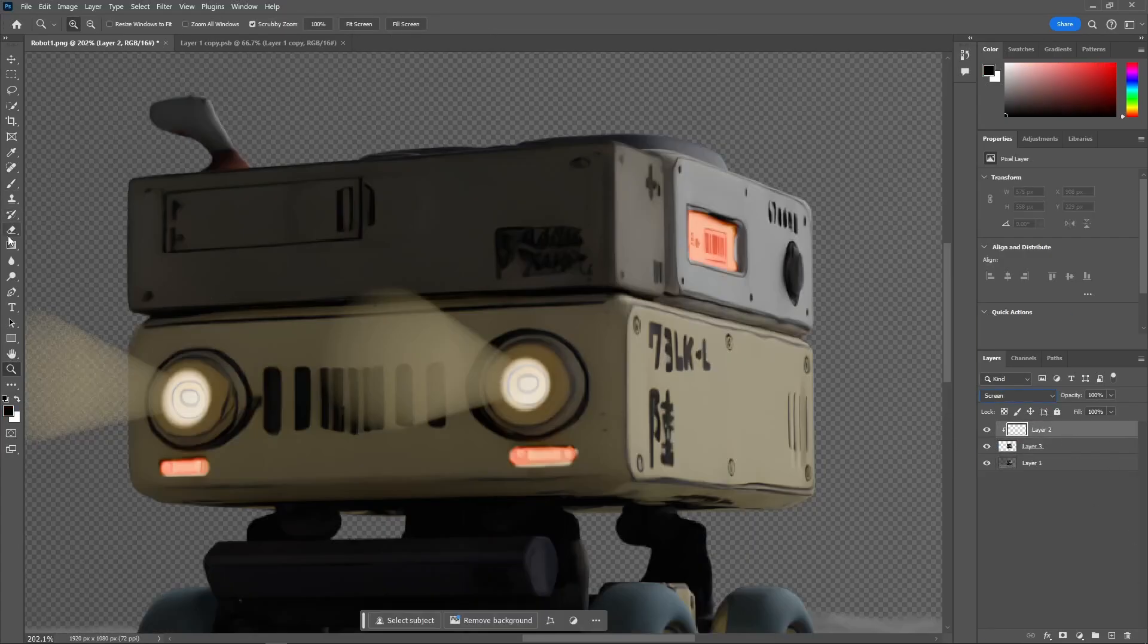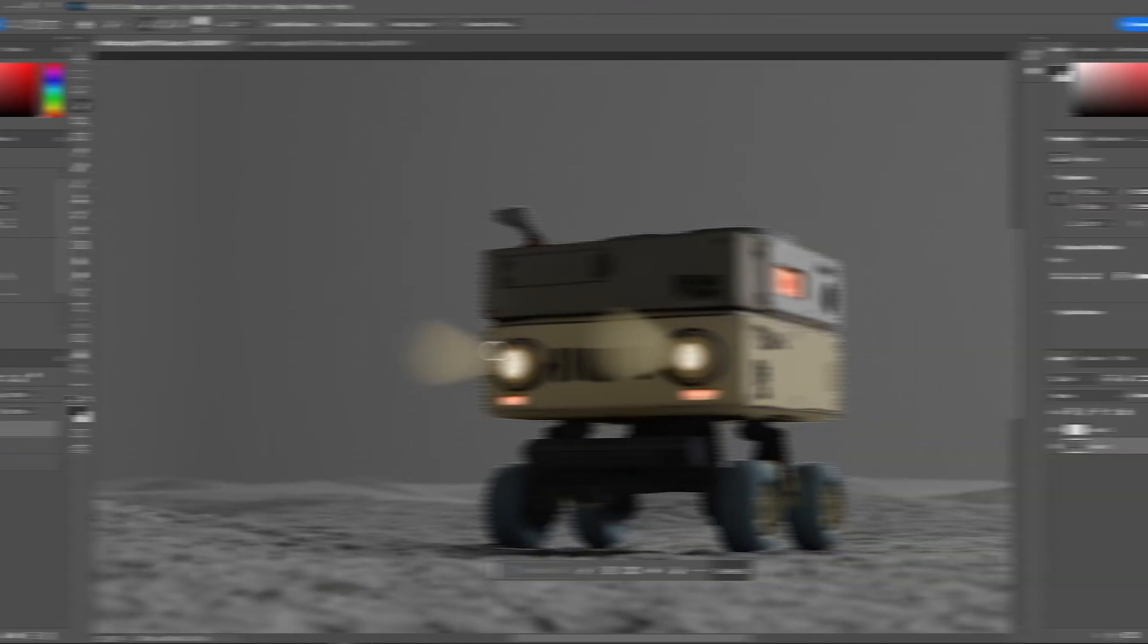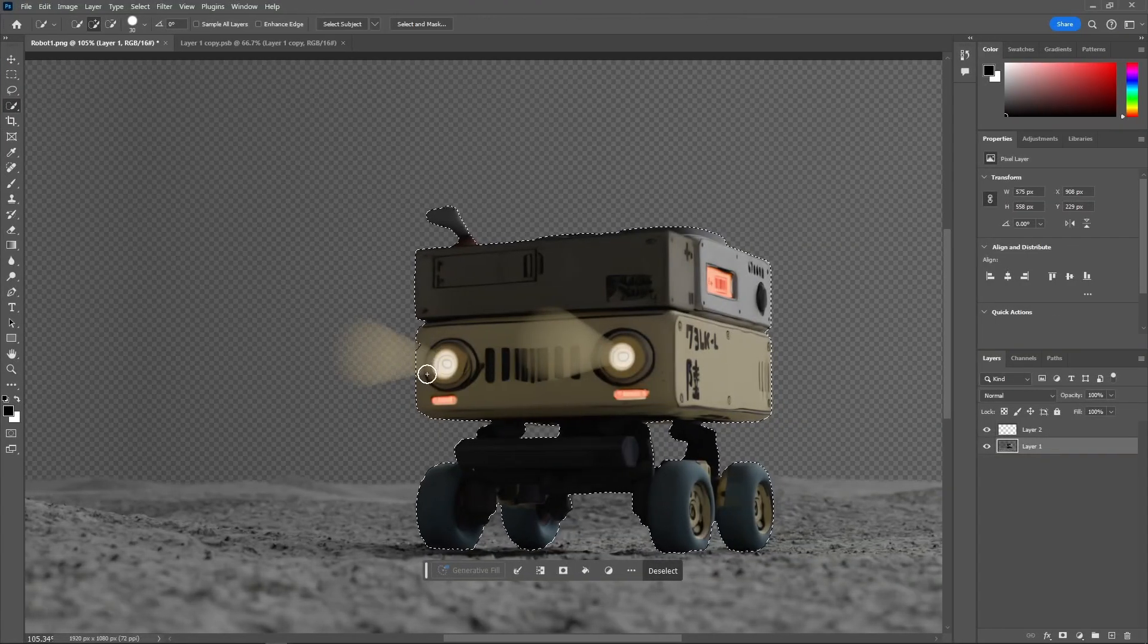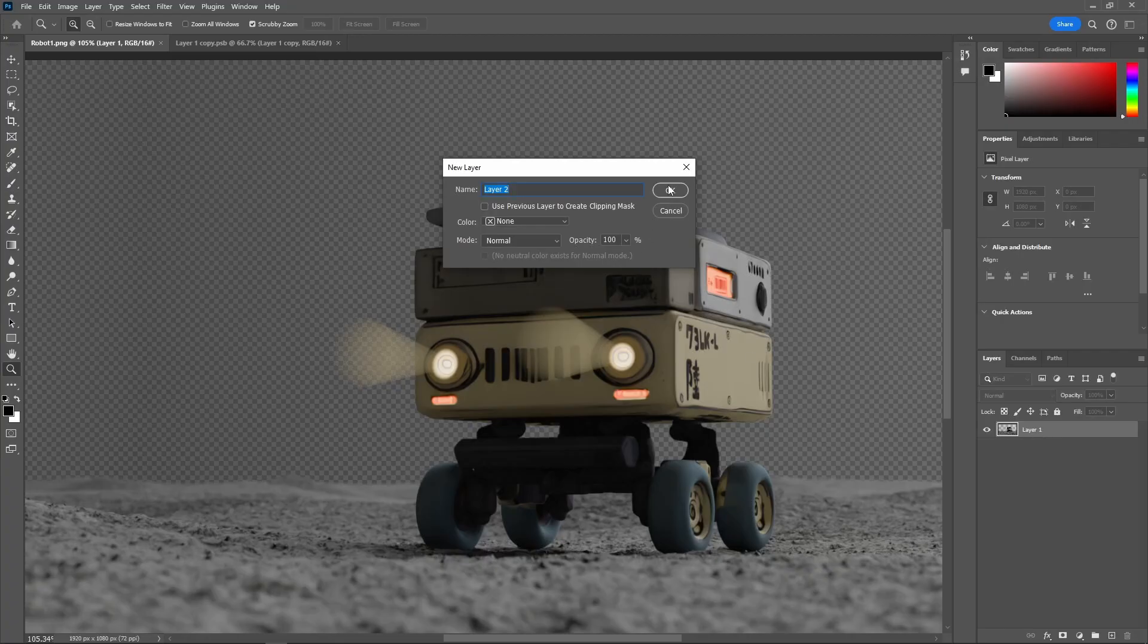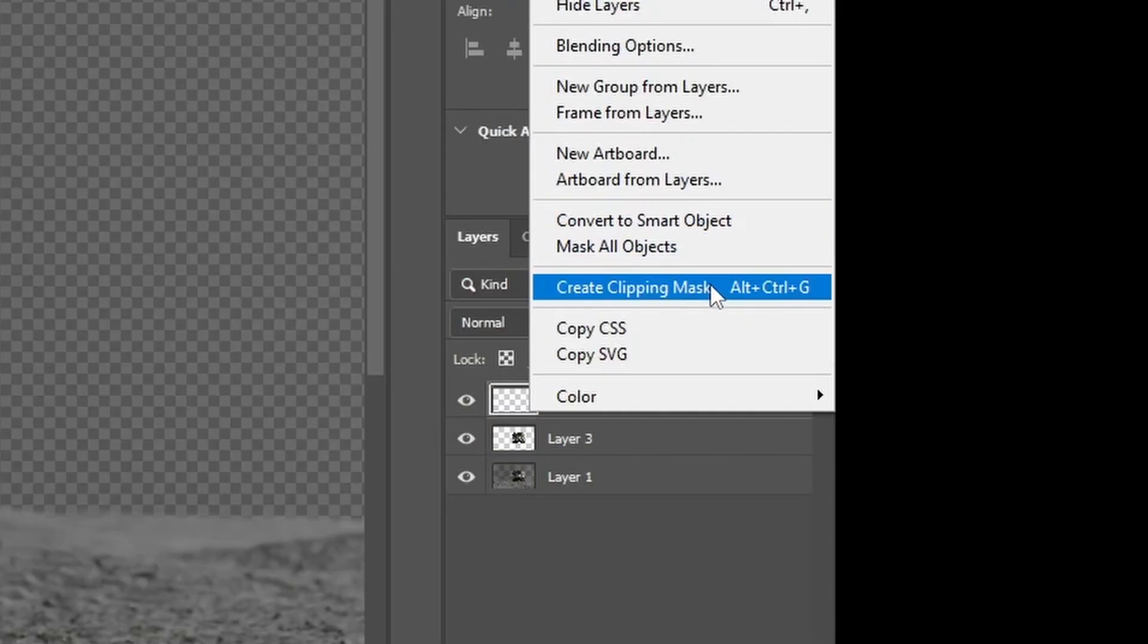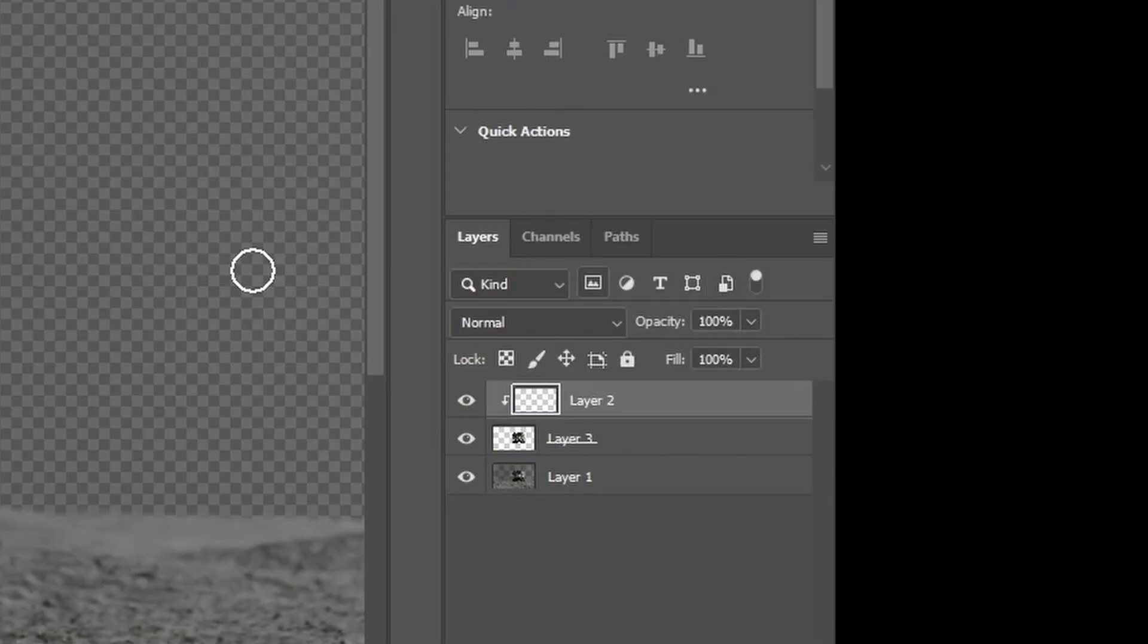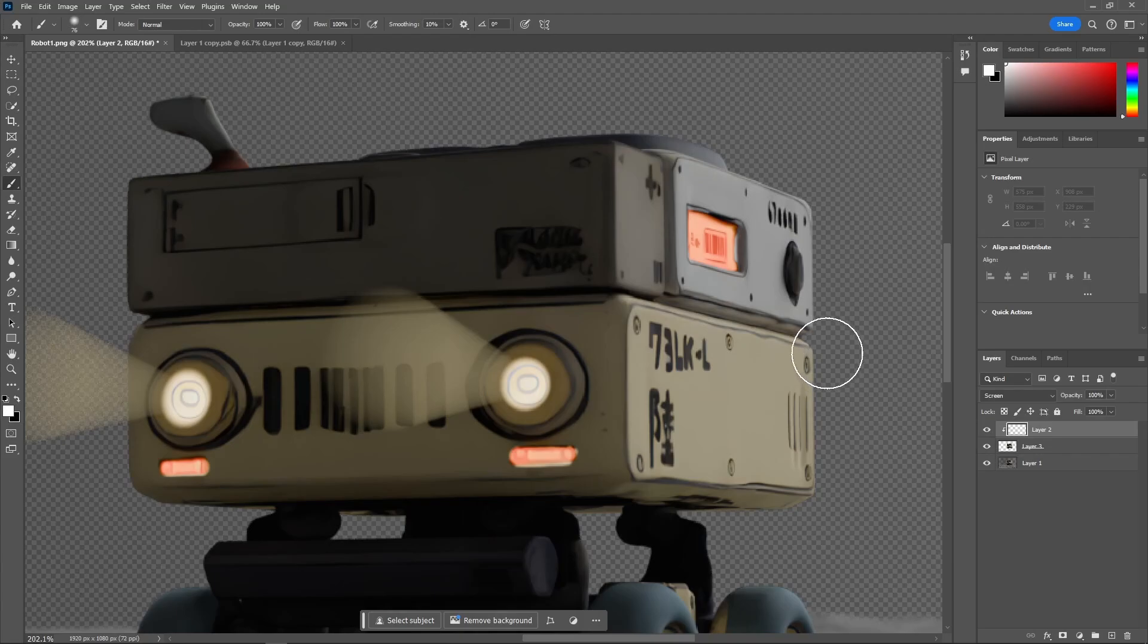First, I wanted to add some additional highlights to the edges by first selecting my robots and duplicating it. And then, adding another layer, right-clicking and creating a clipping mask. And then, with a soft brush, I painted on the edges where there would be highlights. And as you can see, we're making some pretty nice highlights.